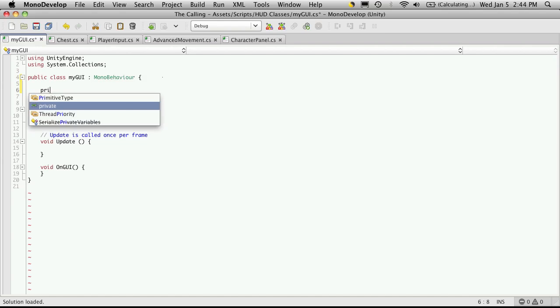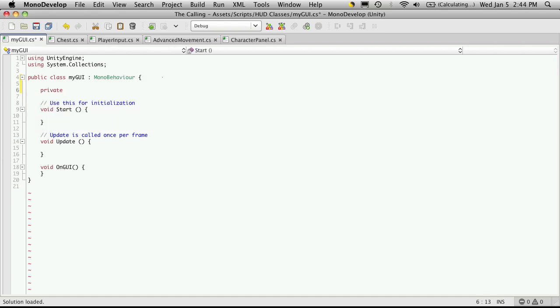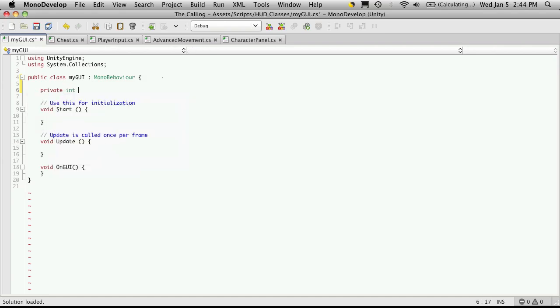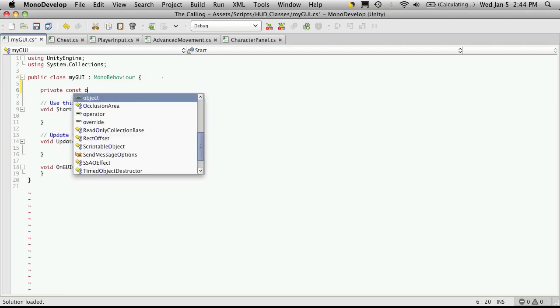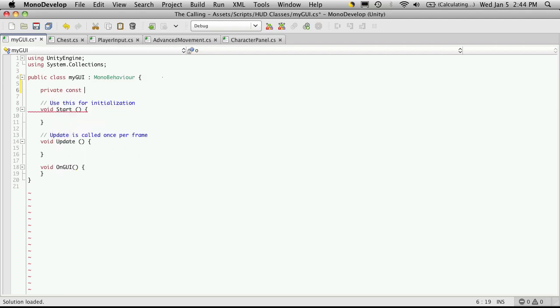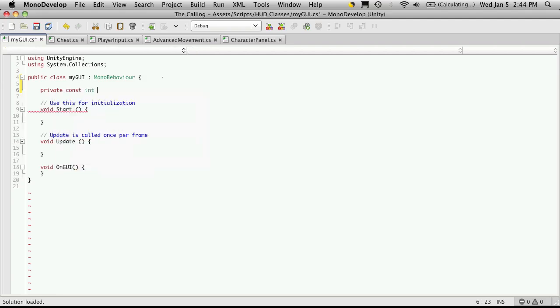So I'll make a private, it's a type int, I forgot my constant, it's a type int. And I'm going to call it loot window ID. And I'm going to give it a value of zero.